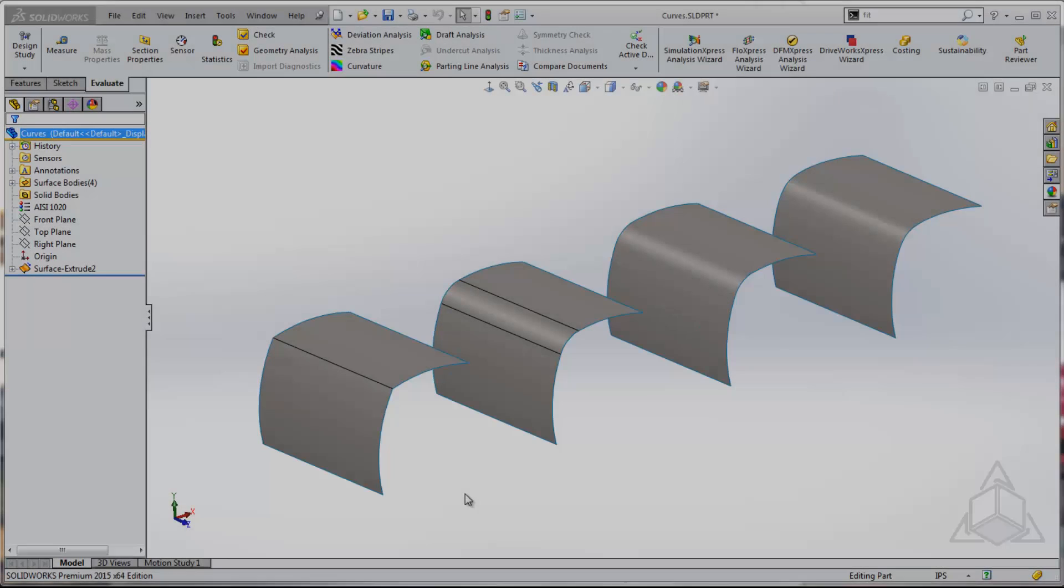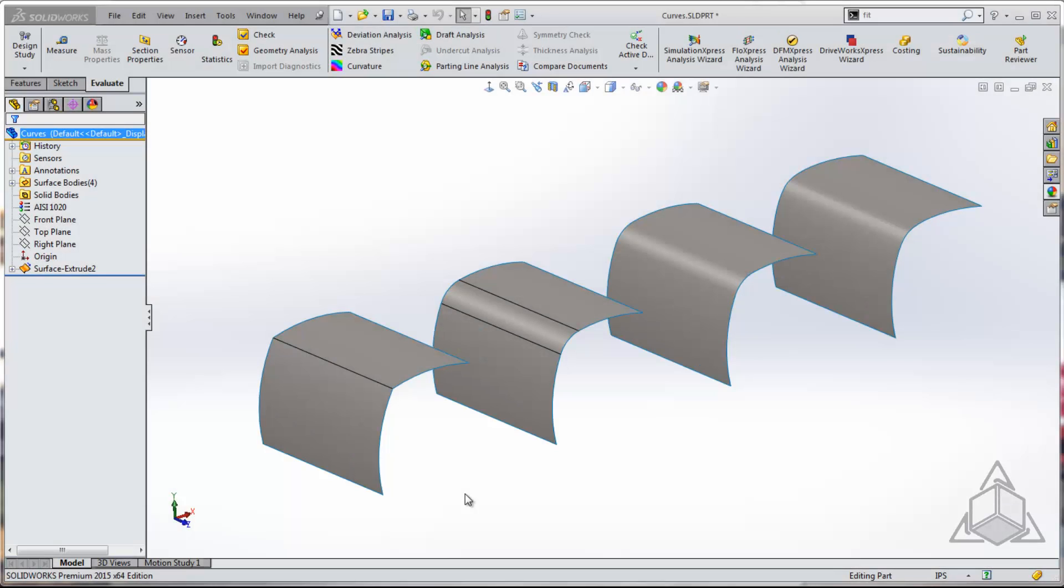Hello, welcome to another CAD Dimensions Tech Tip. My name is Jesse, but my friends call me, well they call me Jesse because that's my name.